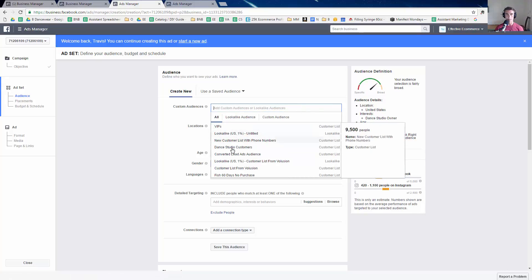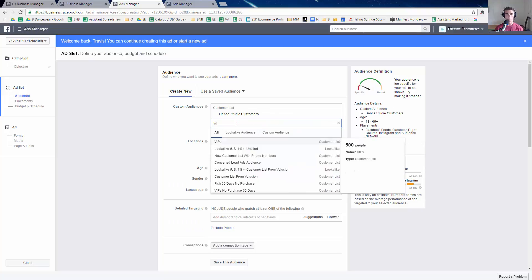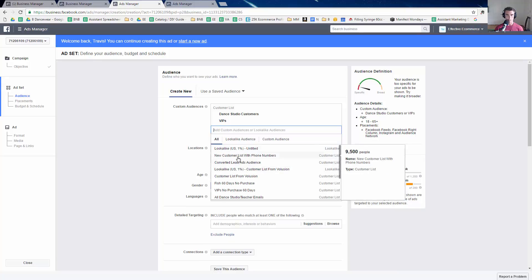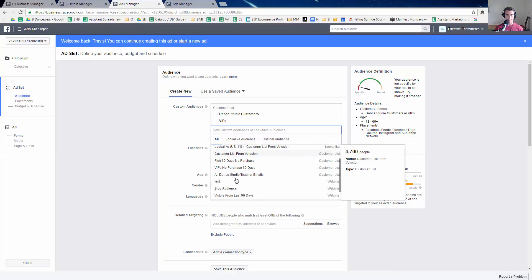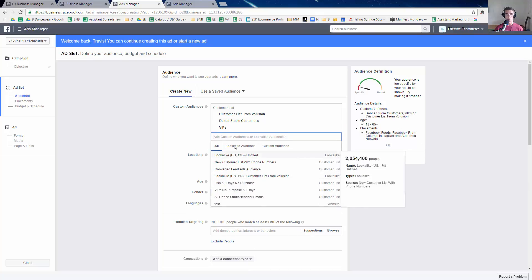So I have dance studio customers, dance studio customers, my VIPs, and then let's see who else I got. I might want to do something like my entire customer list from Volusion.